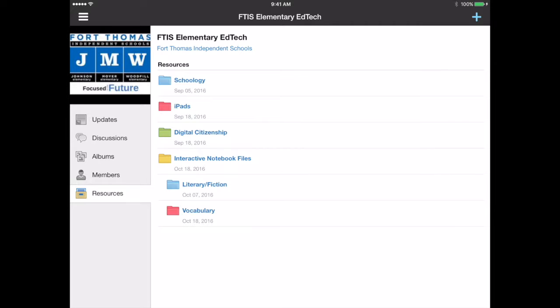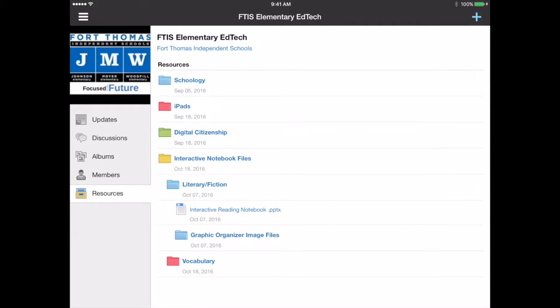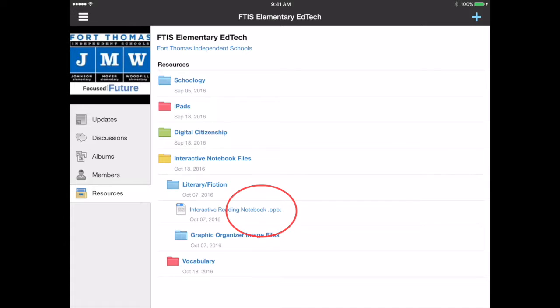For the literary fiction one I'll show you how you can open that. I'm just going to open that file and then I'm going to press the top one here that says interactive reading notebook dot pptx. That dot pptx indicates that it's PowerPoint.